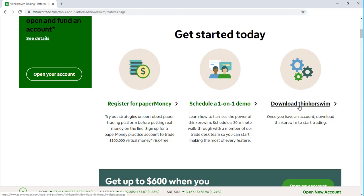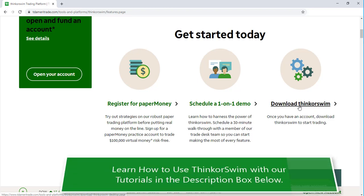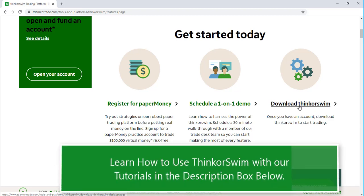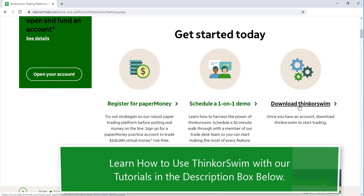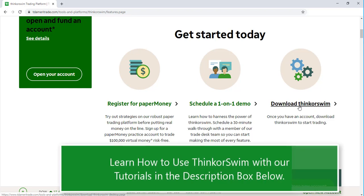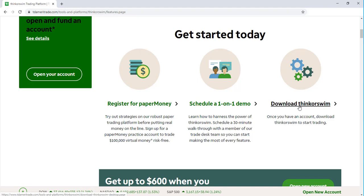If you're not familiar with the Thinkorswim platform, I do offer a Thinkorswim tutorial playlist and you can find that under the video in the description box below. Now we're just going to select Download Thinkorswim.